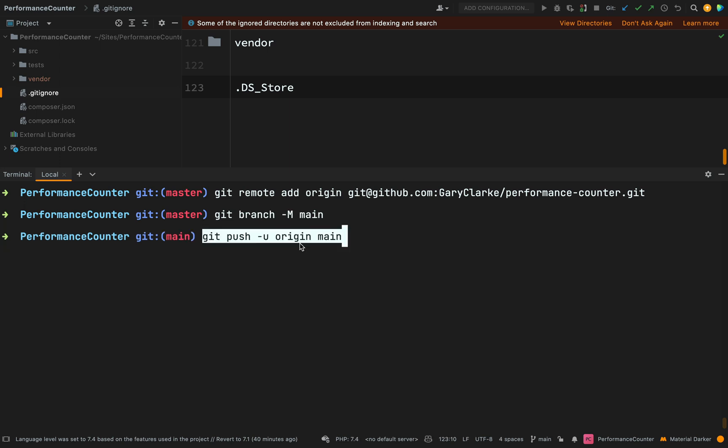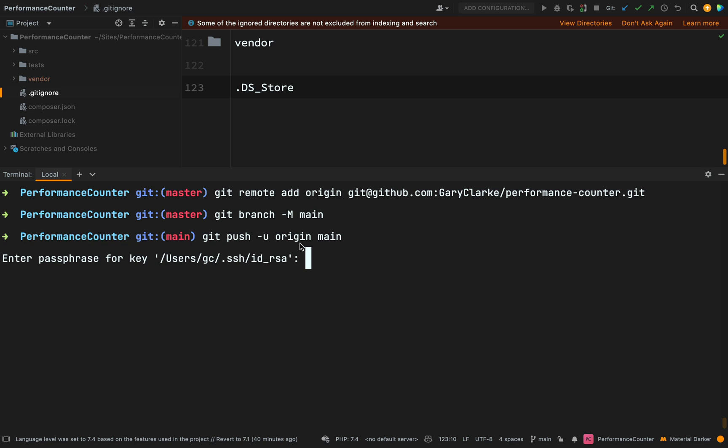And then our final step is to push this up to origin. So git push hyphen u means upstream. So our remote origin is our upstream, origin main. Hit go on that. And on my computer I've got it set up to take a password from me when I do this. You probably won't have it set up to do it this way on yours. So I'm just going to enter my password.